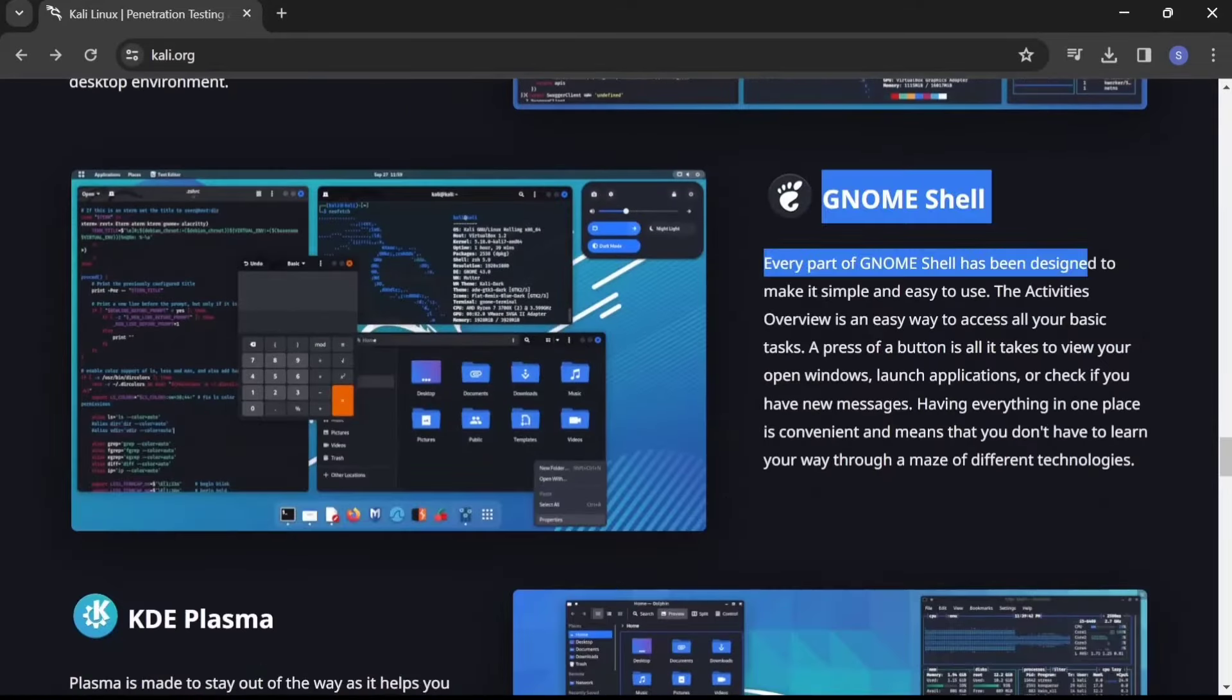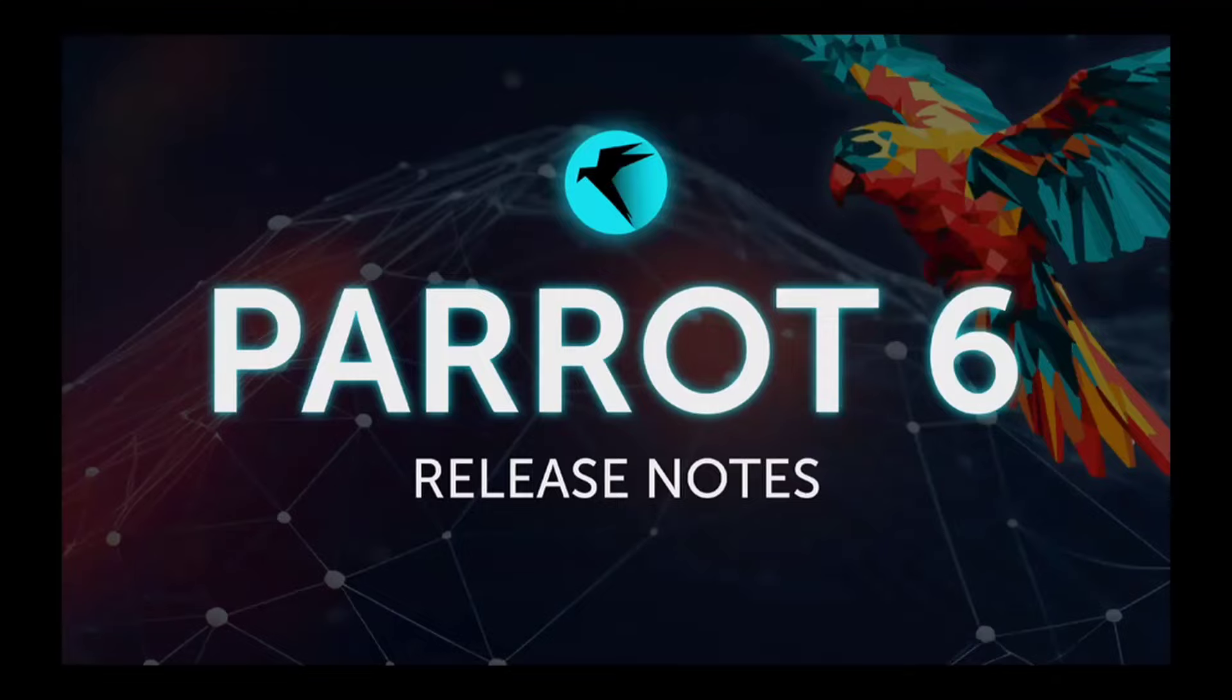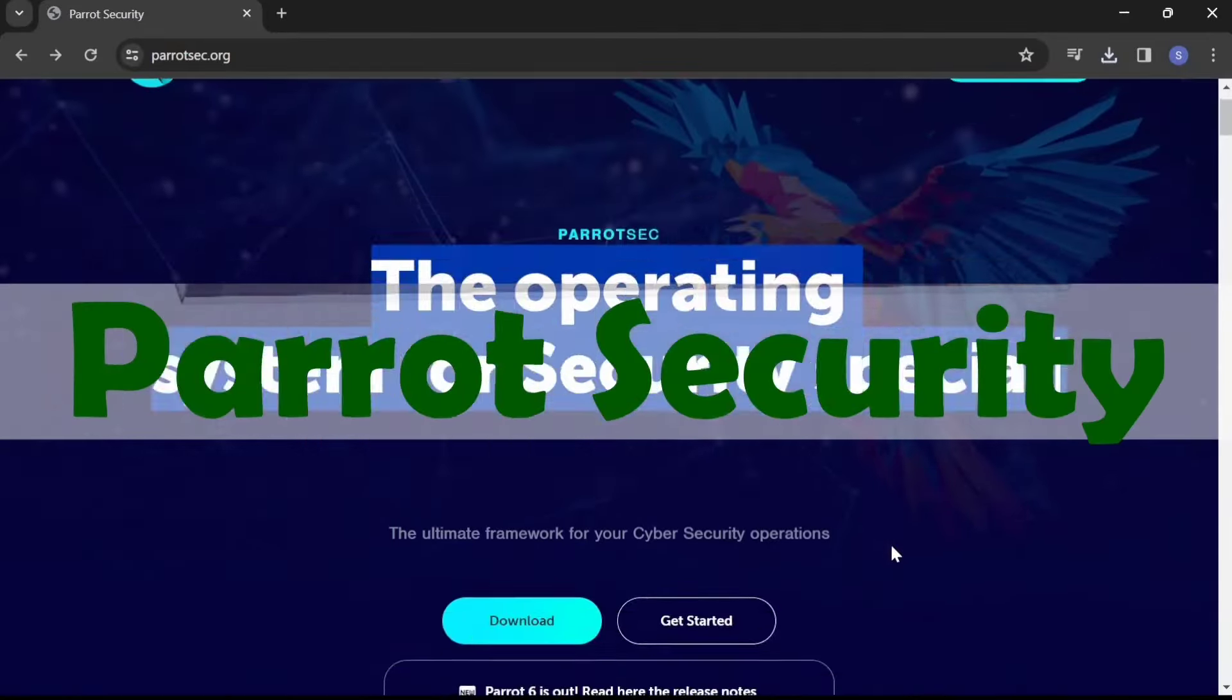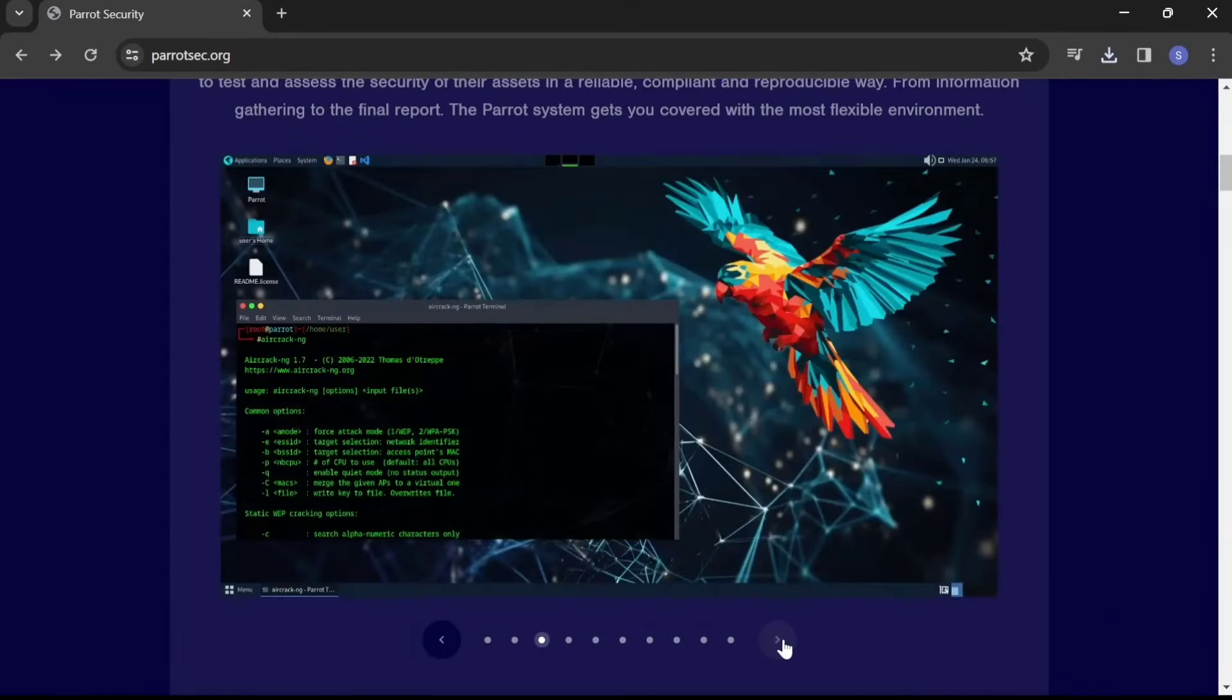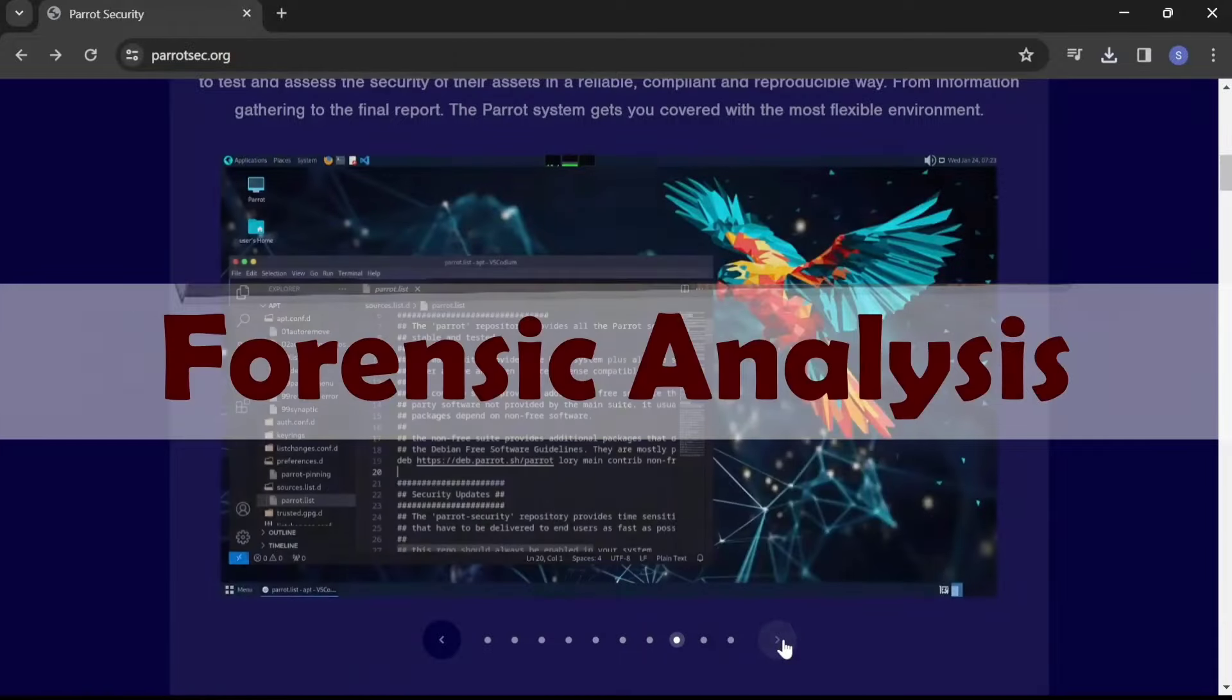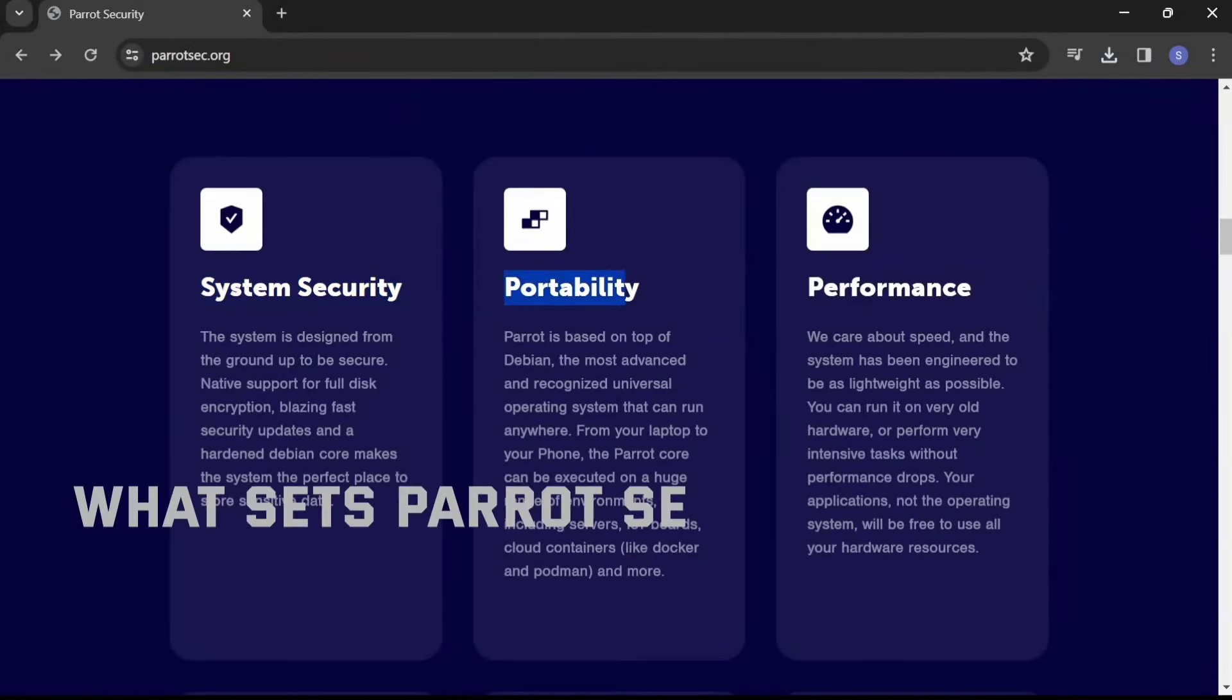Next up at number two, we have Parrot Security OS, developed by the Parrot Project. This Debian-based distribution is designed for penetration testing, forensic analysis, and anonymous web browsing. What sets Parrot Security OS apart is its focus on privacy and anonymity, making it an excellent choice for those concerned about